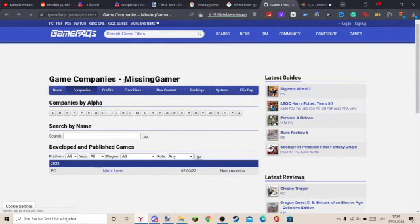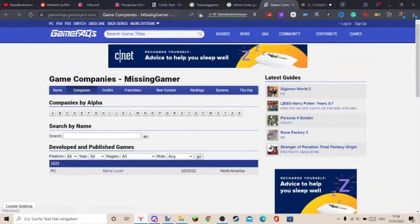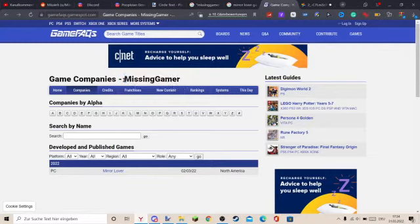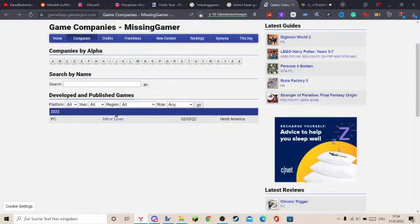I was like, what the fuck? What? Did I make something that counts as a video game? But no, no.